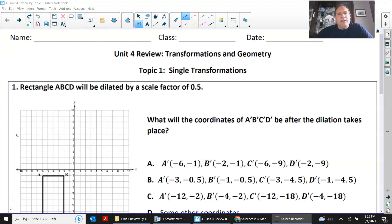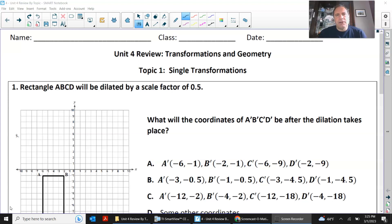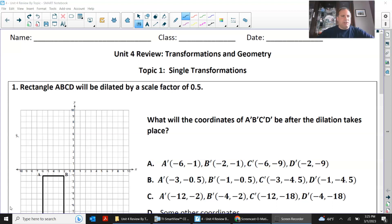Hello everyone. This is the unit for review by topic and we're going to review transformations and geometry. Topic one is single transformations.